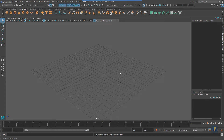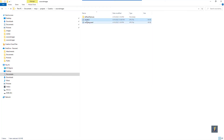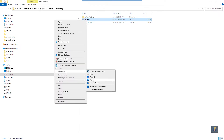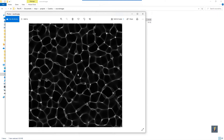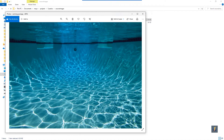Hello everybody! In this video we're going to take a look at how we can create an underwater scene with some fake caustics. First let's talk a little bit about what I mean by caustics. I'm going to open up two images — one we'll use to fake some caustic effects in Maya, and I also have this underwater image of a swimming pool where you can see the caustics, the lighting effects on the pool floor. That's more or less what we're going to try to create in Maya.